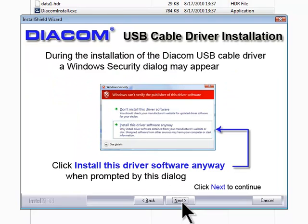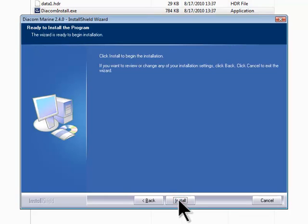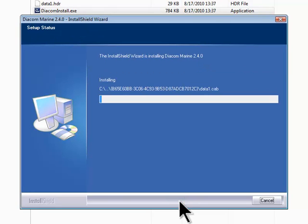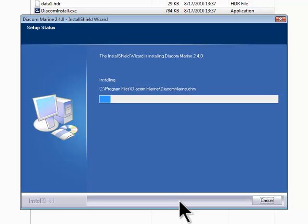During installation, a Windows security dialog may appear. Click Install this driver anyway so that the driver for the Diacom USB cable is properly installed. Click Install to start the installation process. Diacom software and any associated service manuals will now be installed on the hard drive.